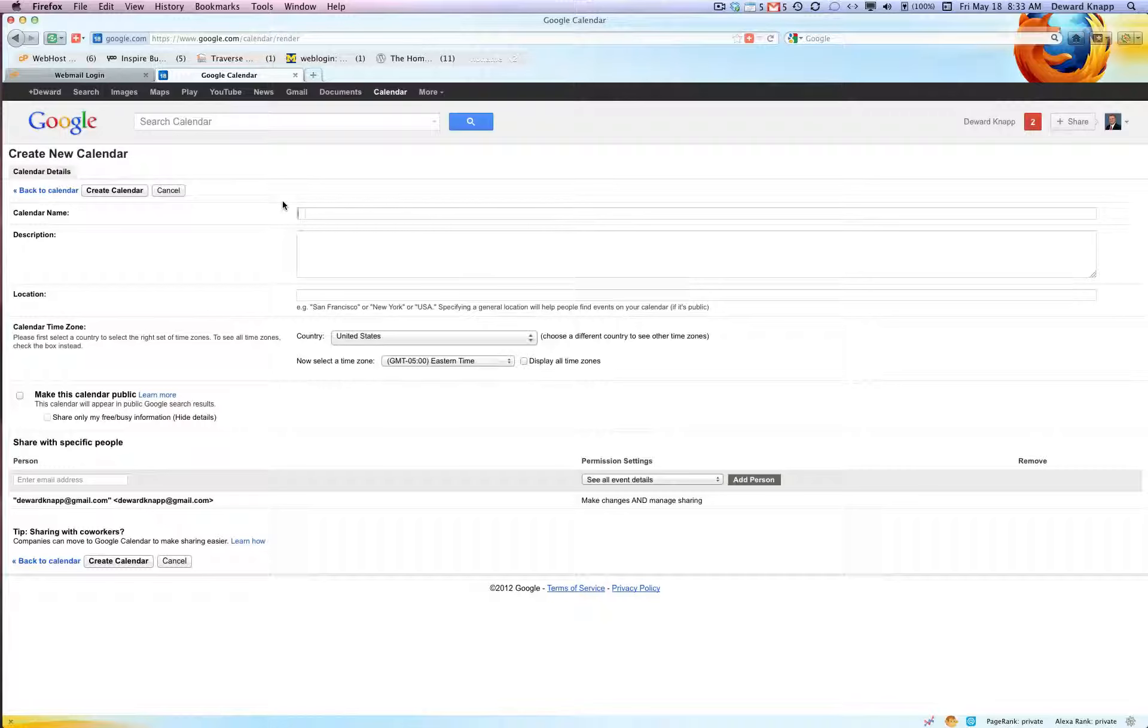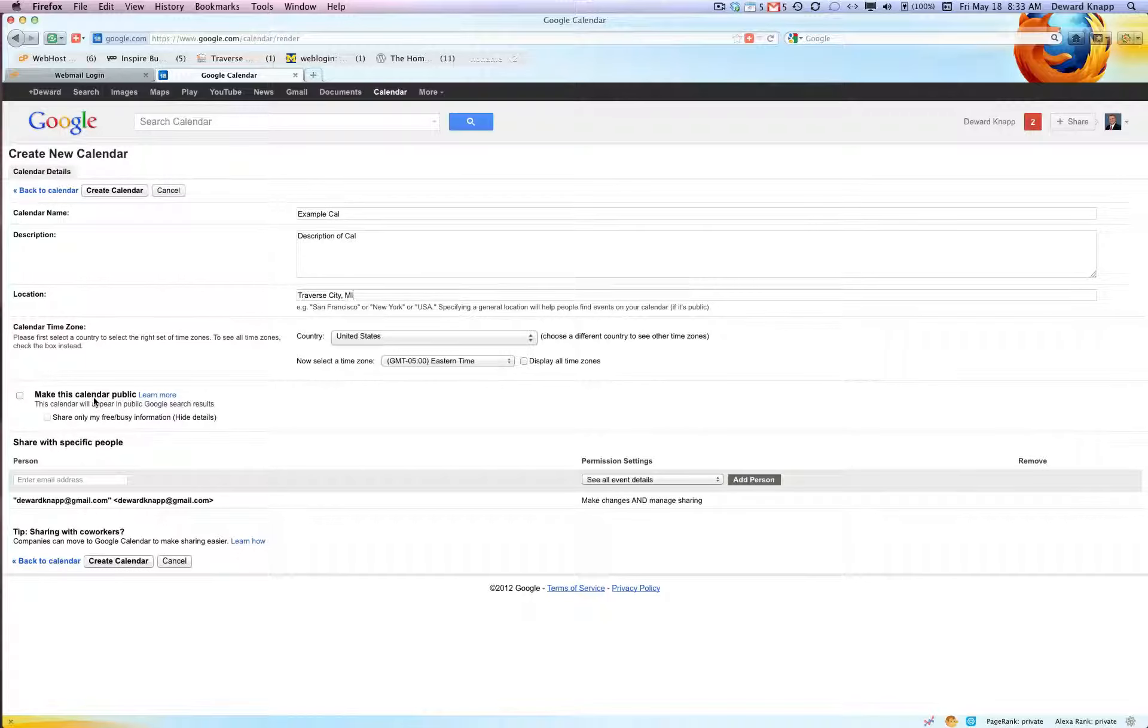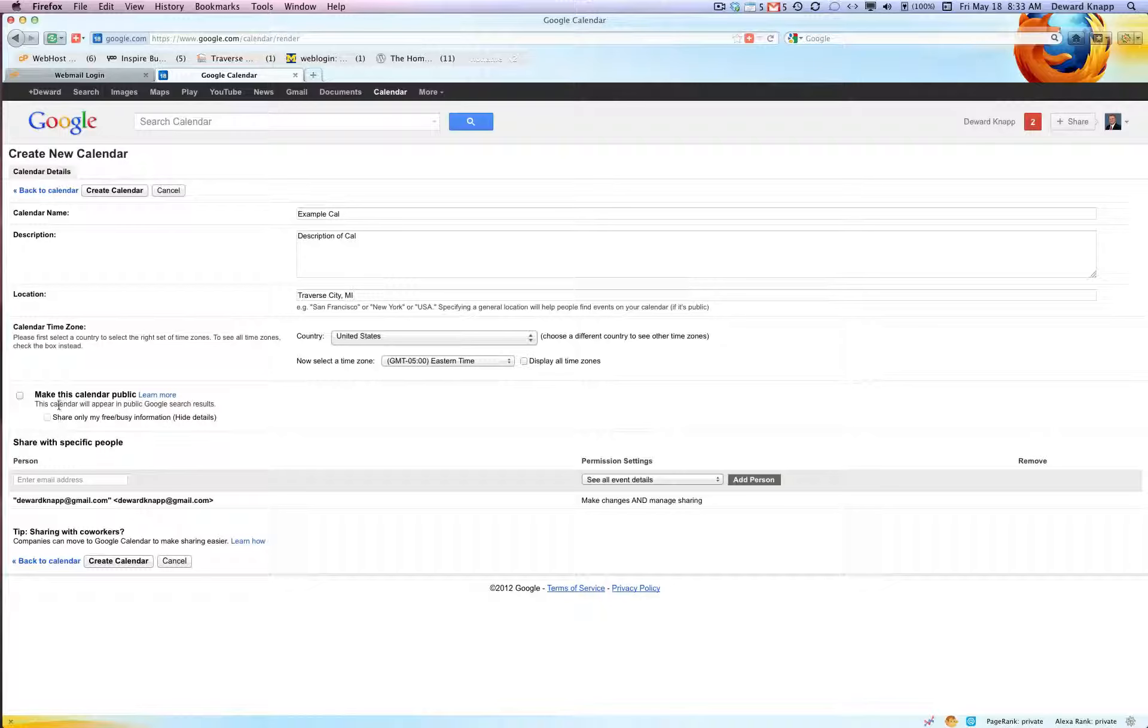Here's where we set up our calendar name, so example. Description and location not required but all this stuff can be helpful. Make this calendar public - so would you want this to be public or not? Share only my free busy information - so those are all settings based on how you want your calendar used. I'm gonna click make this public.